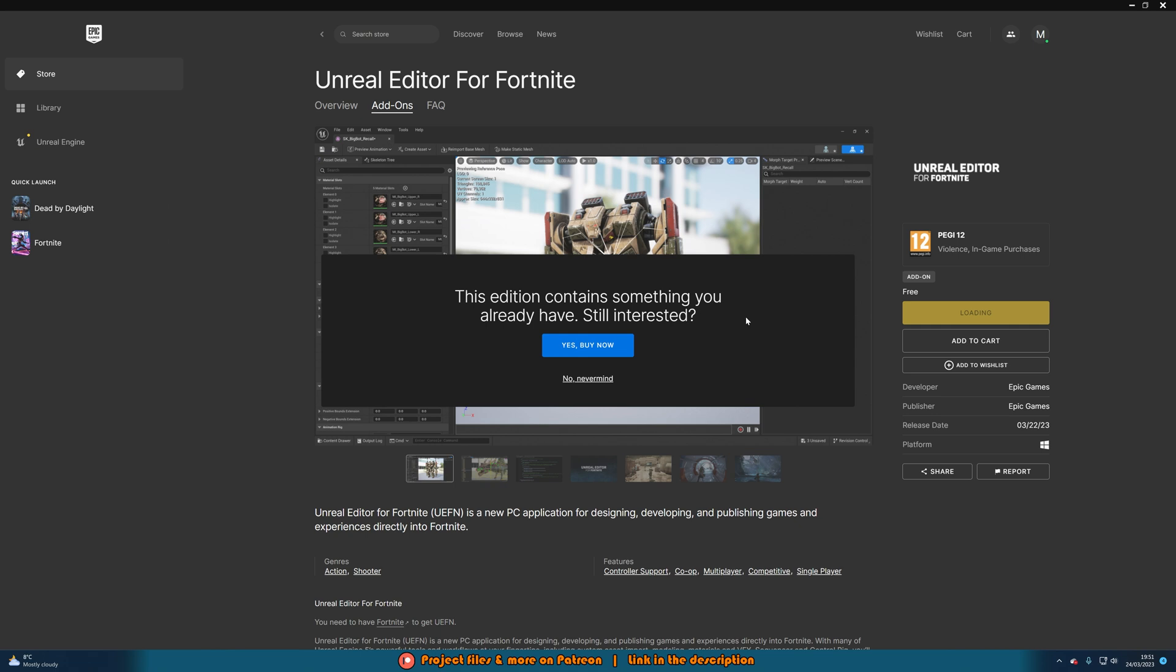If you have this, perfect, press yes, buy now. Don't worry about buy, it is free. If you don't have this, then that's alright, it will get everything you need.